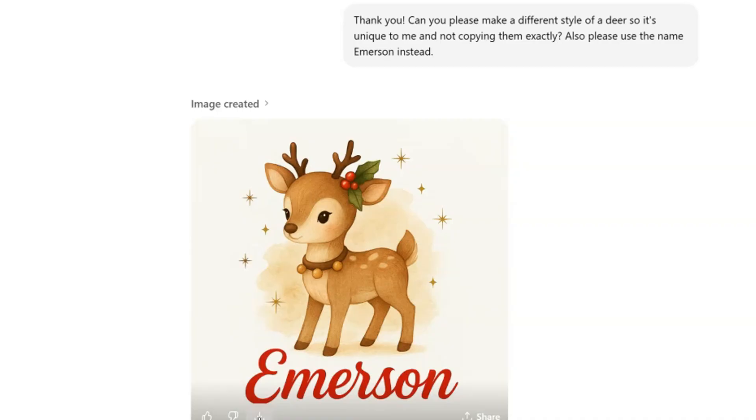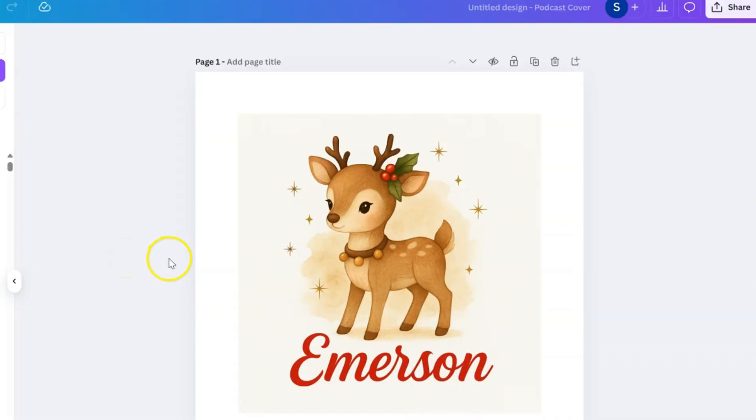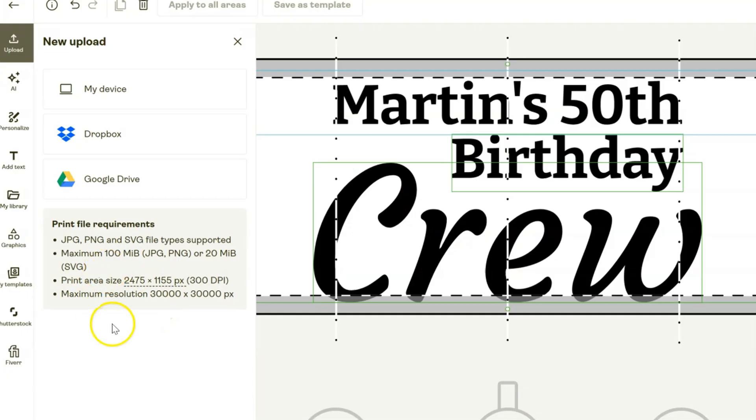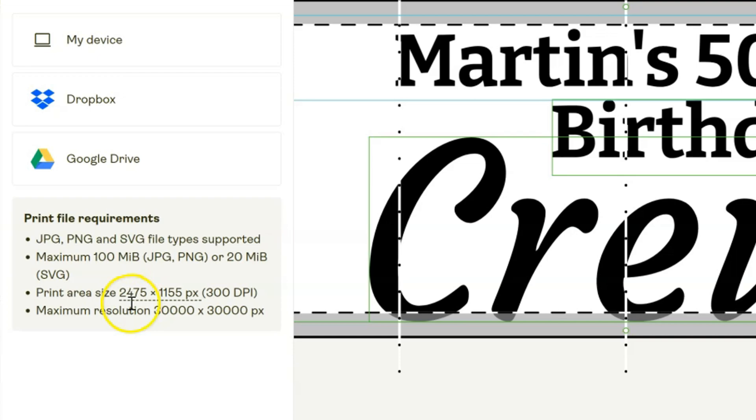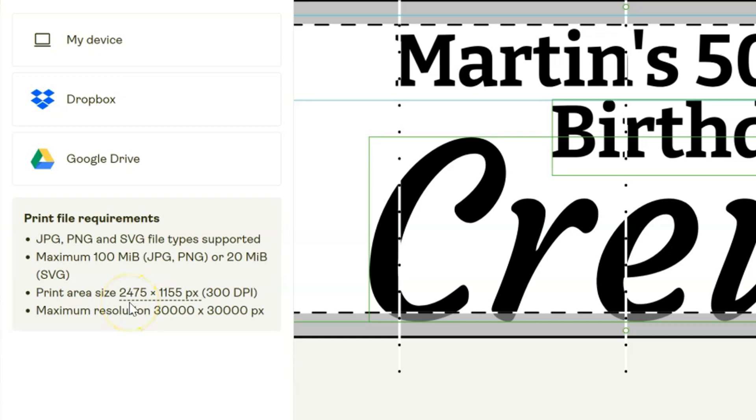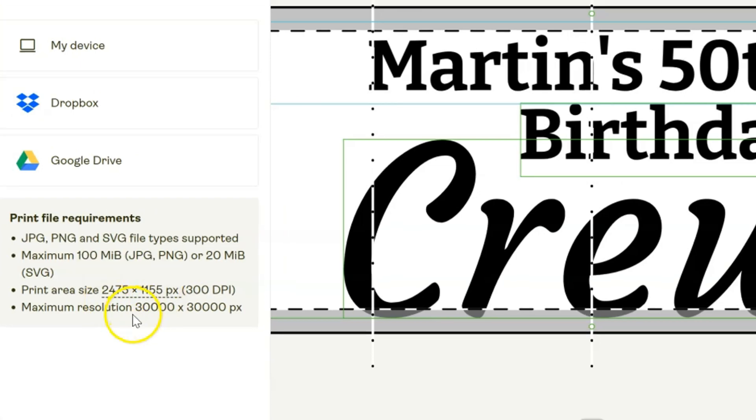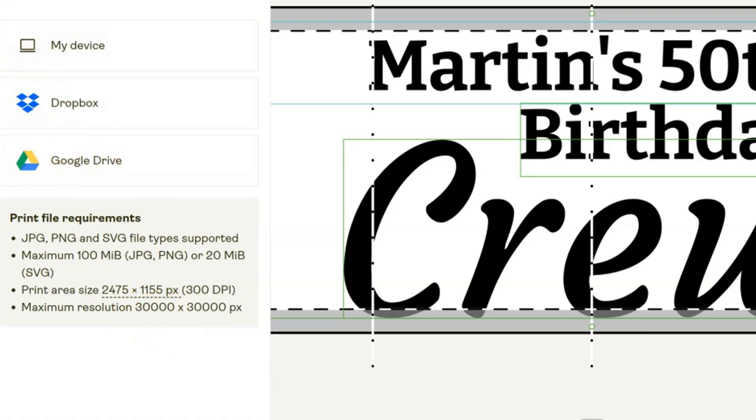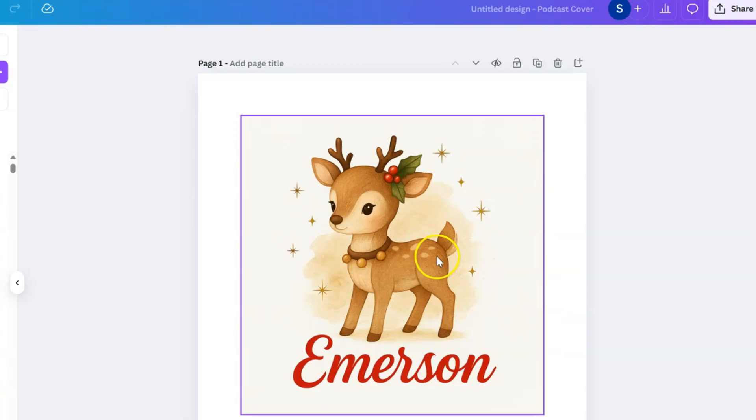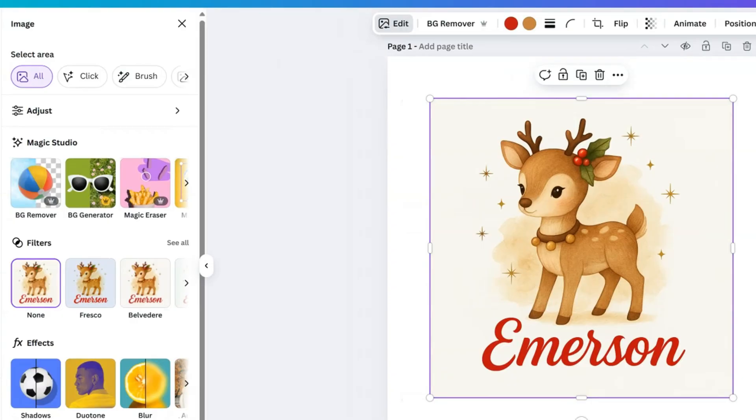Now I've uploaded this to a Canva template. To find the size of whatever template you need, that will always be right here - print size is 2475 by 1155, and the maximum resolution is 30,000 by 30,000 pixels. We're going to click Edit for this and I'm going to remove the background.